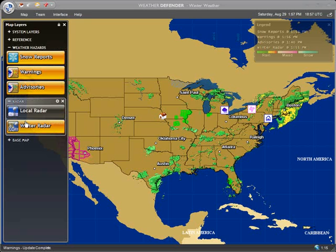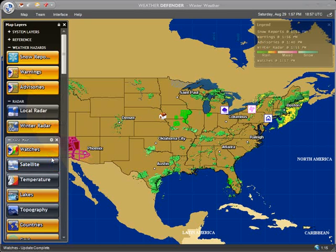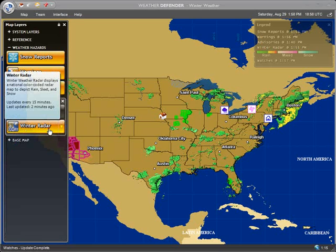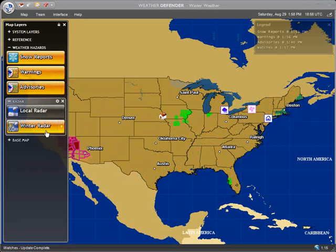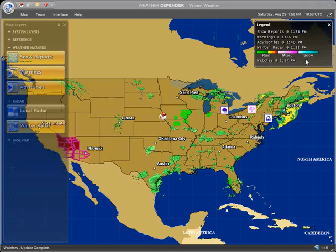In the Base Map group, we have the Watches layer. Like warnings, this layer displays government-issued watches for all seasons. Watches are issued after advisories but before warnings, usually within a few hours of the expected event. In the Radar group, instead of National Composite, we have Winter Radar. During the winter months, this layer will display snow, sleet, and rain all in the same image. As shown in the legend, snow is depicted in the blue radar bands, sleet or freezing rain in pink, and rain in the familiar green, yellow, and red bands.